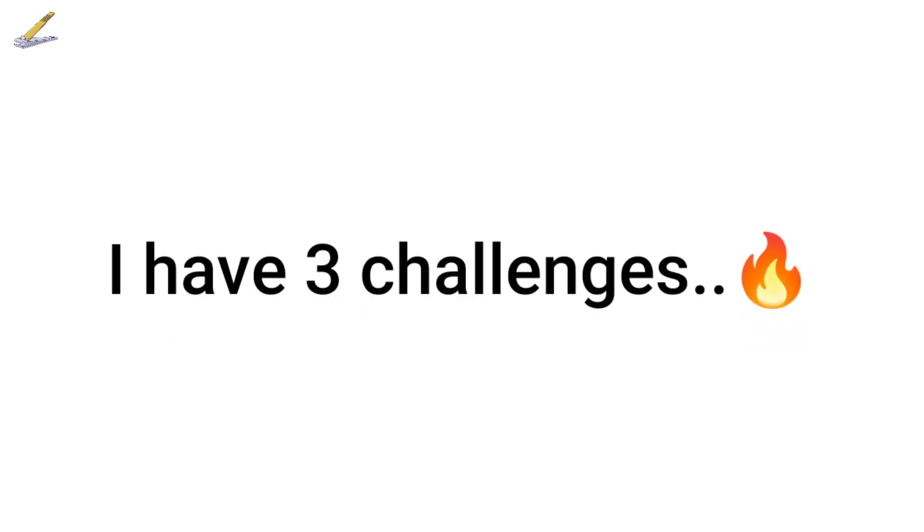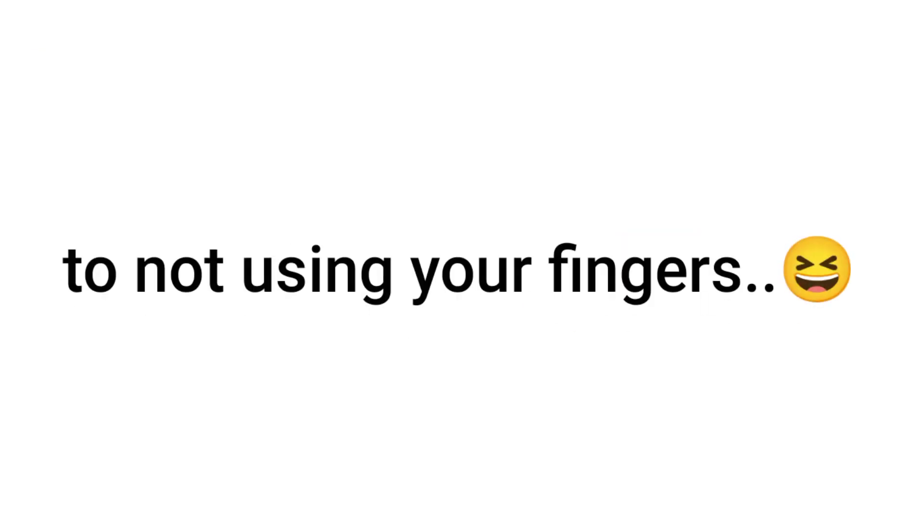Now, in this video, I have 3 challenges for you that relates to not using your fingers. Ready?